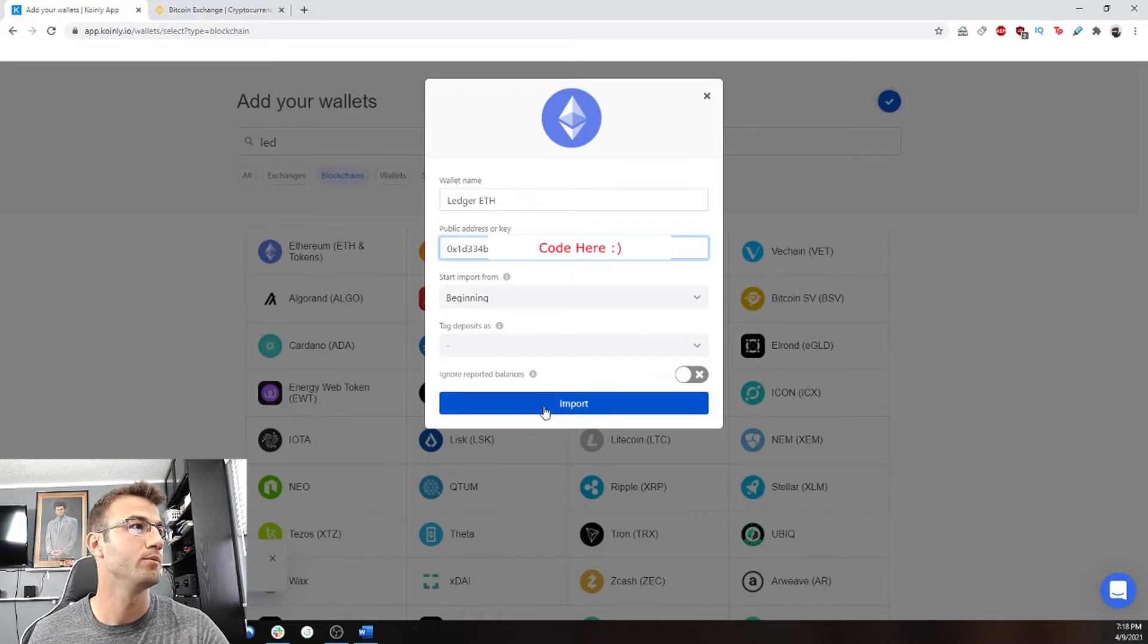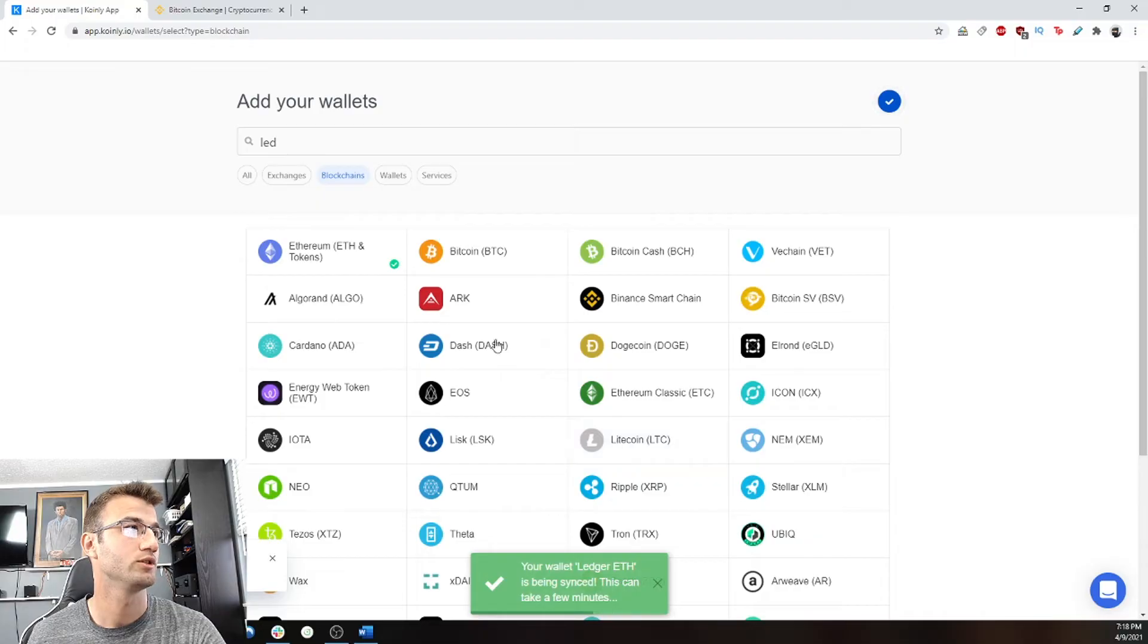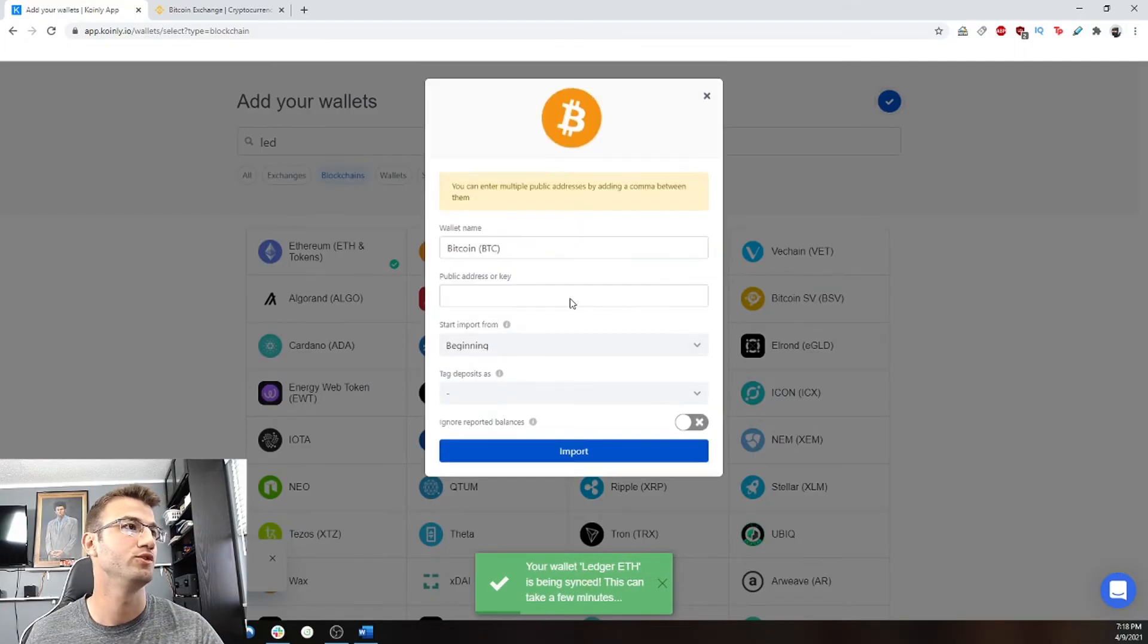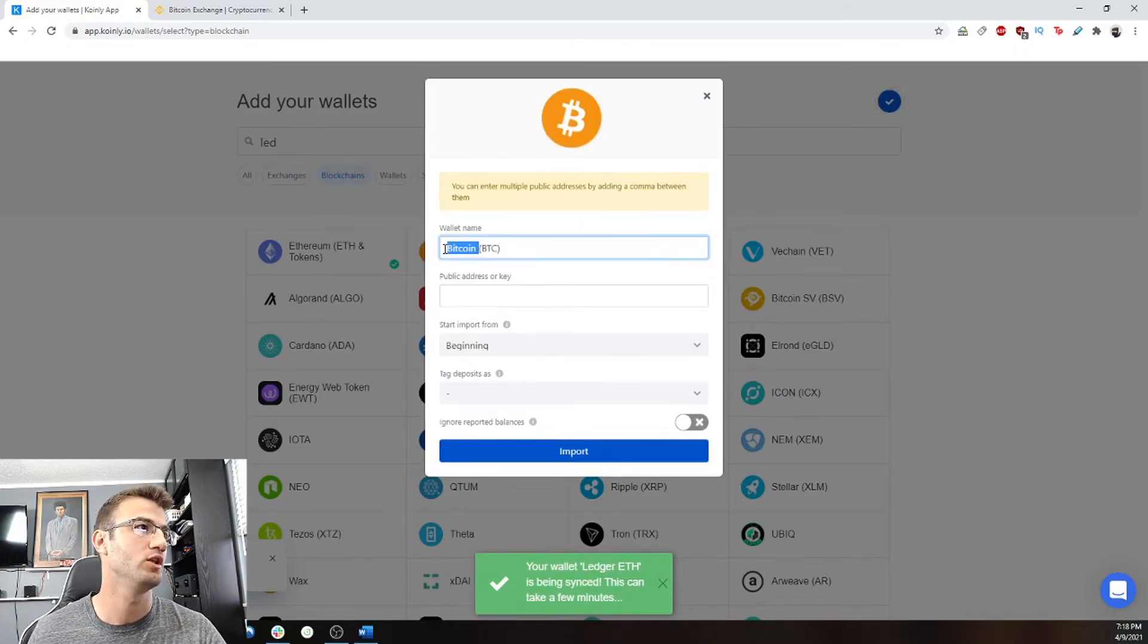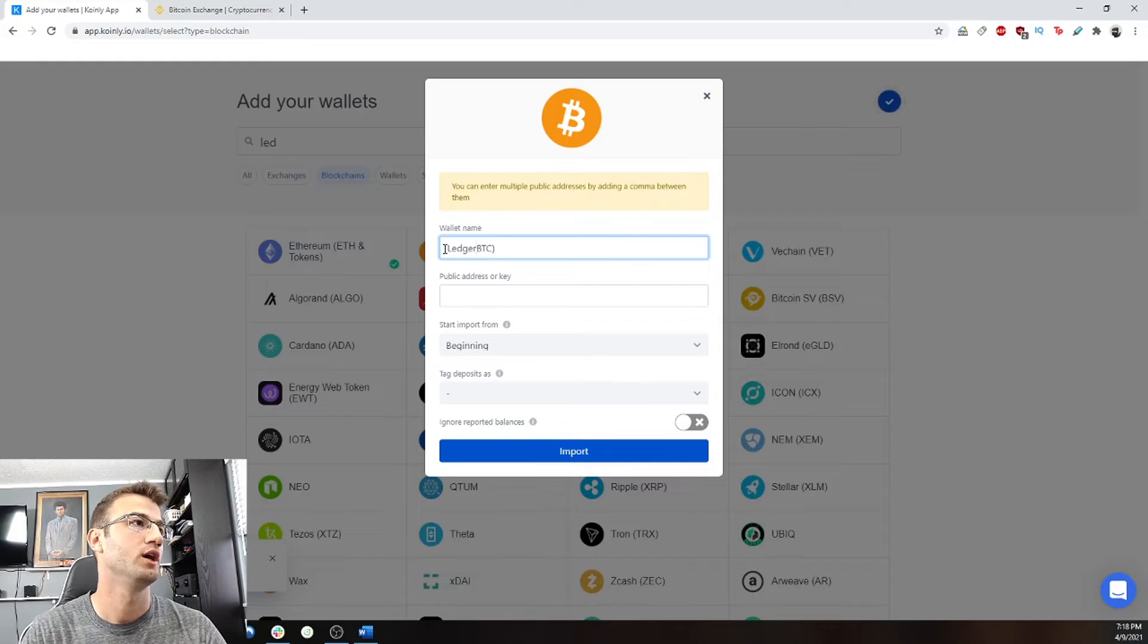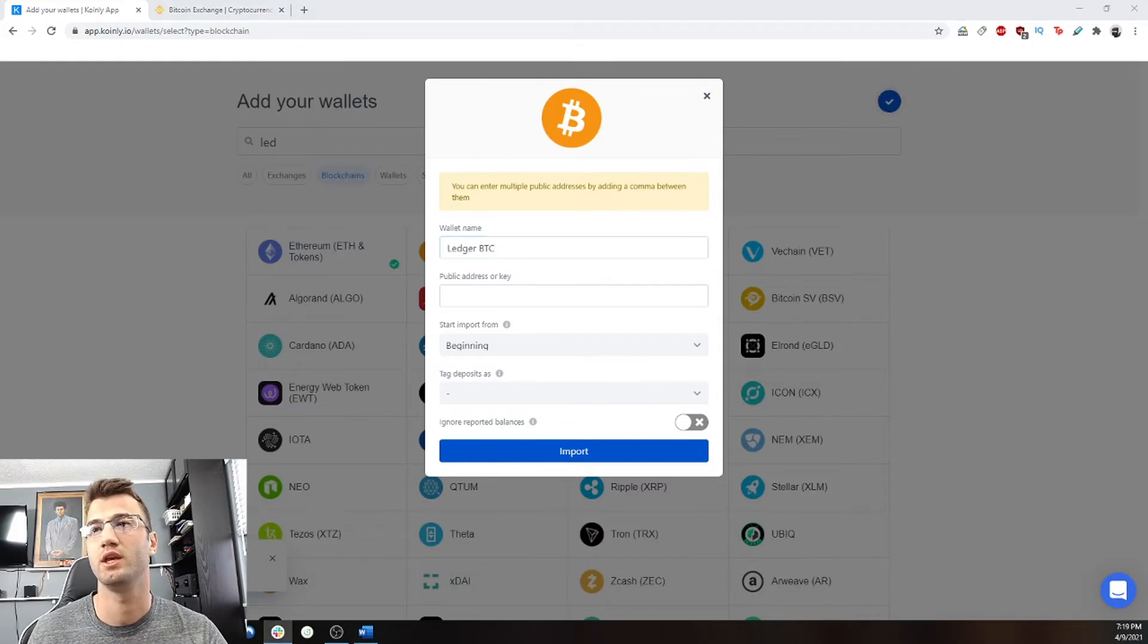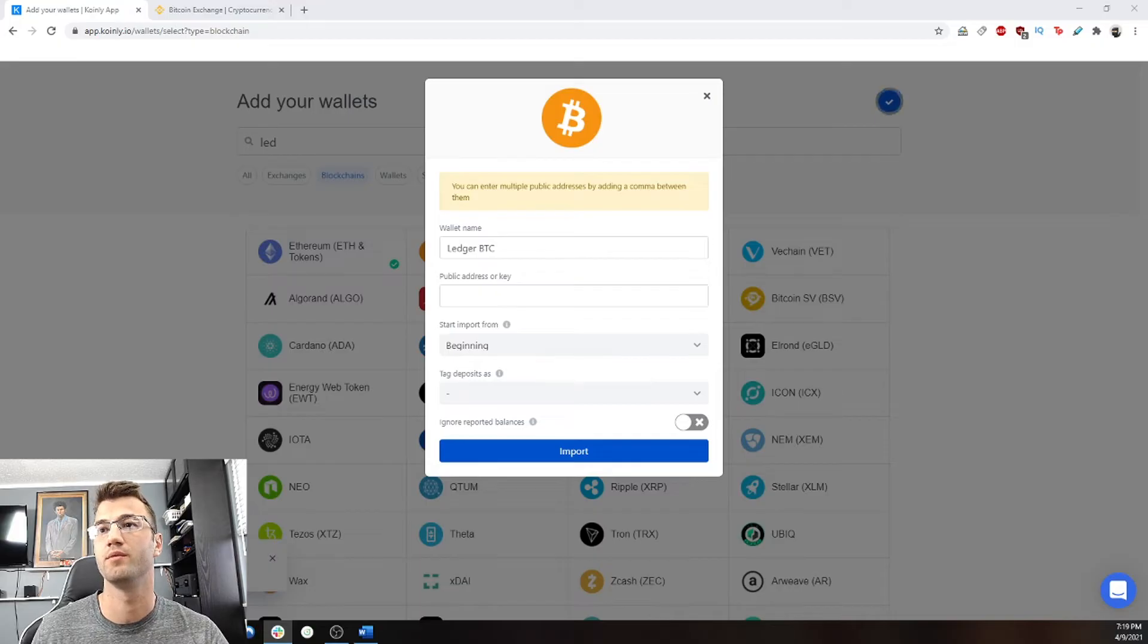So we're going to copy that, put it in here, import. While that's happening, we're going to go into Bitcoin and same thing. Let's call it ledger BTC, and we're going to type in a public key once again.